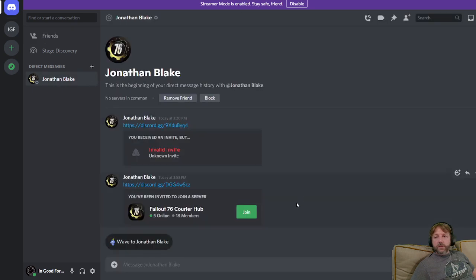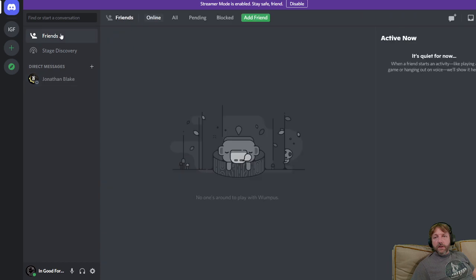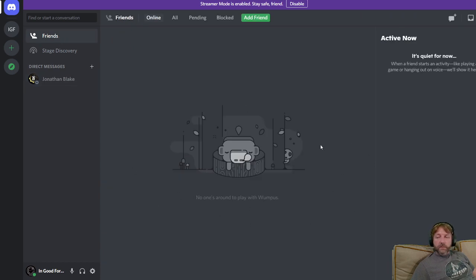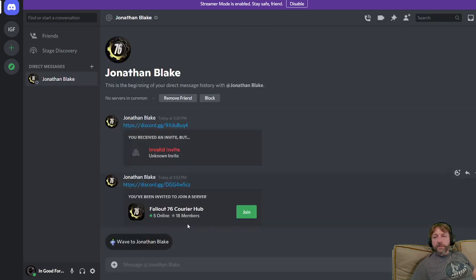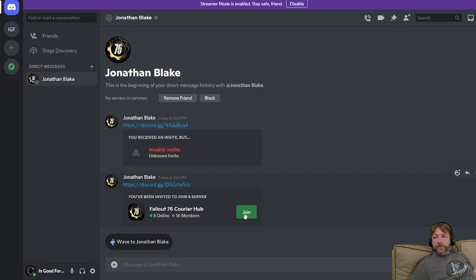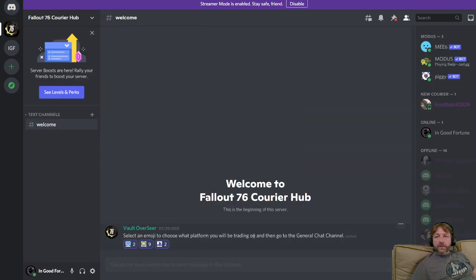Anyway, so what you'll see, I'll have it pinned in the announcements of the Fallout 76 group. That's probably where you're looking at this right now. It'll be a brief description and a link to a Discord channel. The Discord channel is going to be the Fallout 76 Courier Hub.